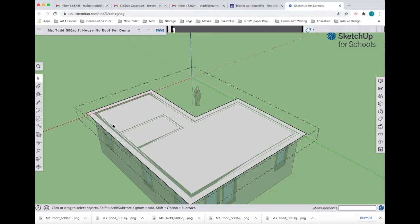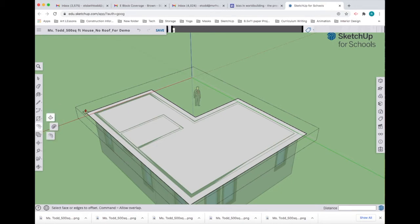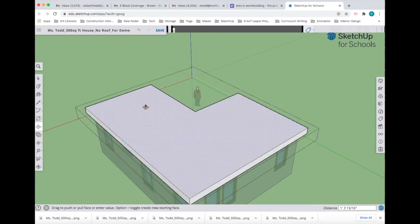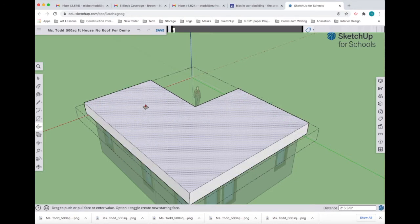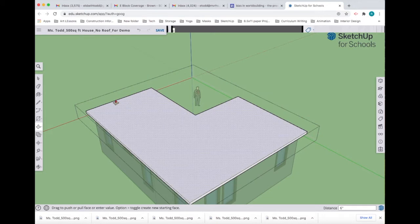My next step is to pull up the roof six inches. I'm going to use the push-pull tool, which is underneath the offset tool because I just used it. I'm going to mouse over my roof, highlight it, click, and start to pull up. I'm going to type in six inches.